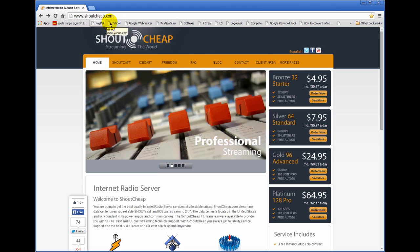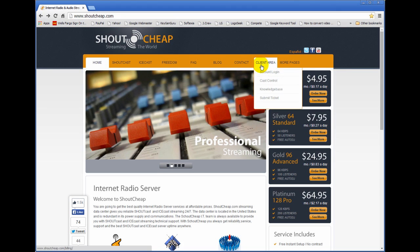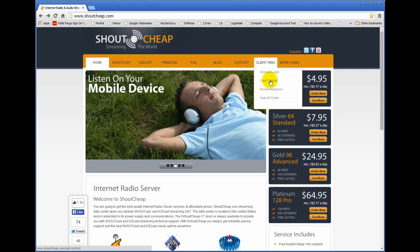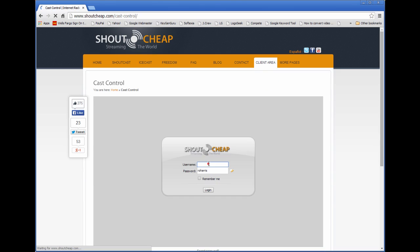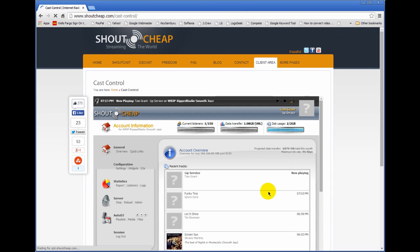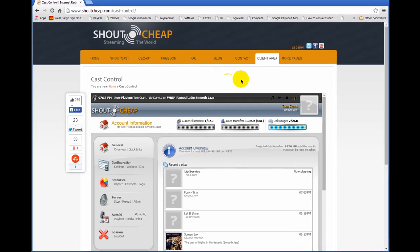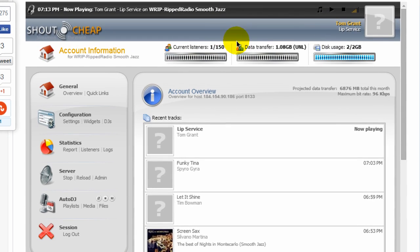Here's a ShoutCheap website and I'm going to log in here by going to client area and cast control and I'll log in here. And this is what your ShoutCheap control panel looks like. Now let me walk you through this real quickly here.